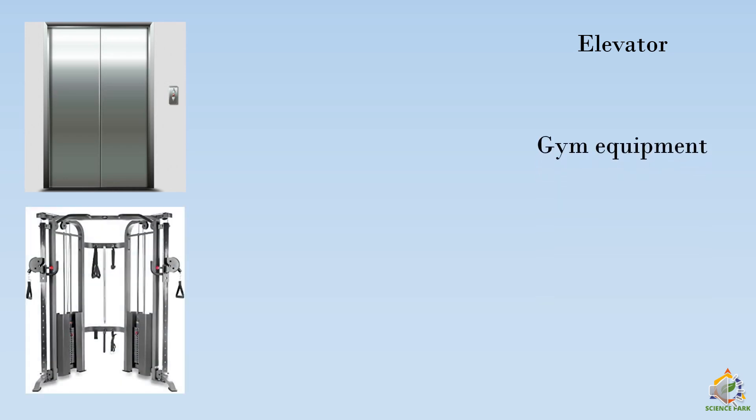You must have seen the equipments like these, which uses the system of multiple pulleys, which helps us to lift the weight.